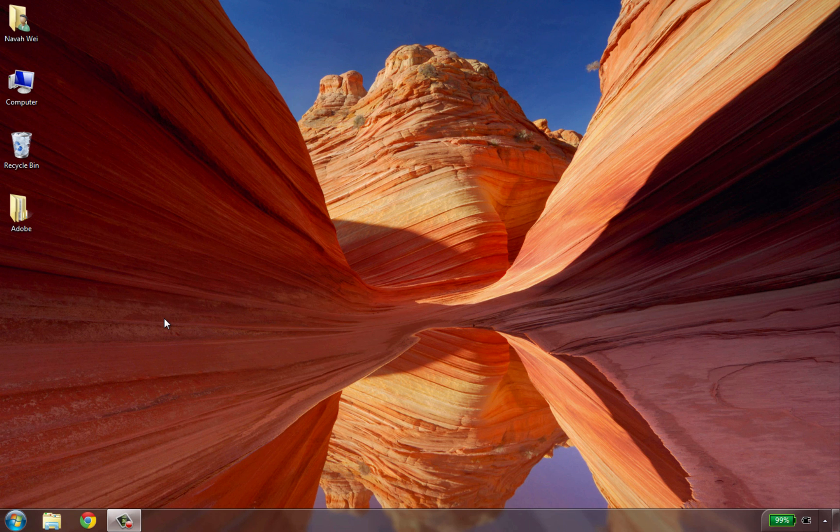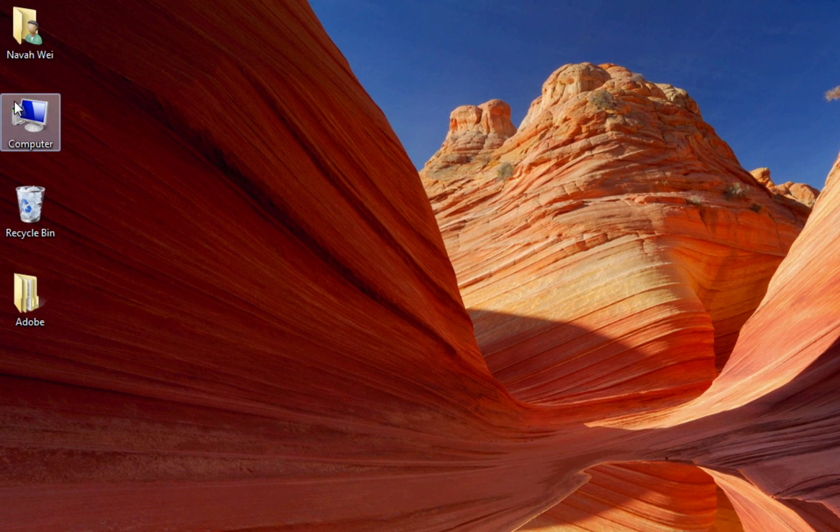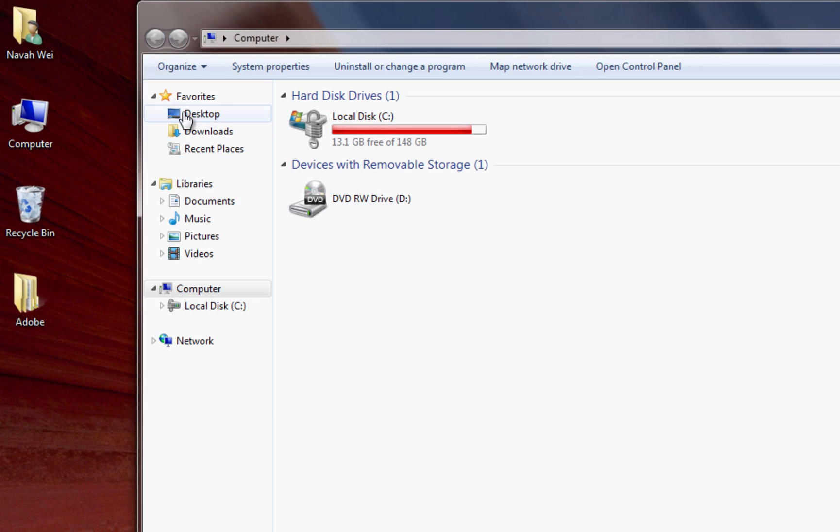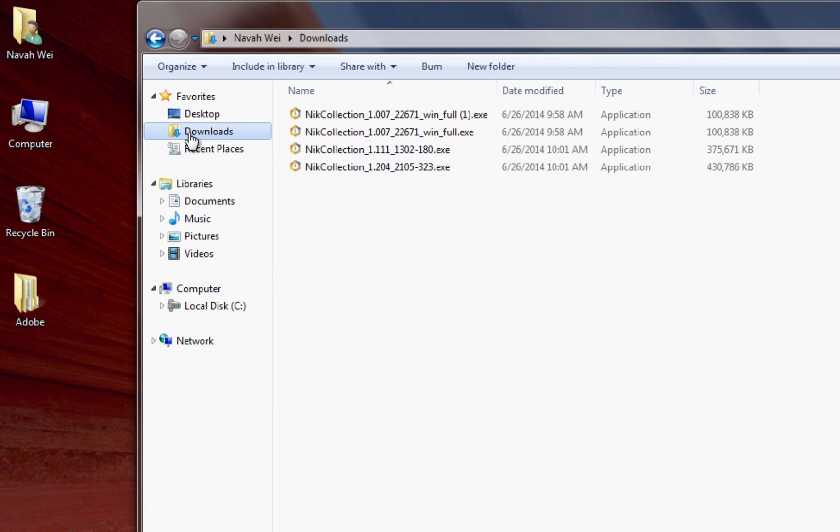Once you have the Nik Collection downloaded, open up your Downloads folder. You need to find the installer for our software. It will be named Nik Collection and then have a string of numbers.